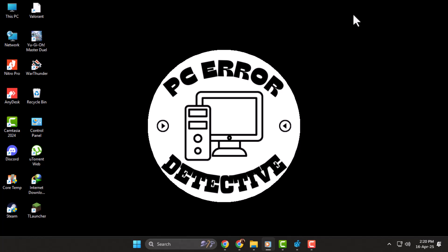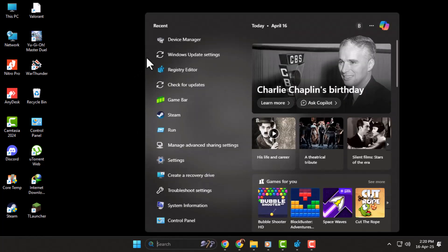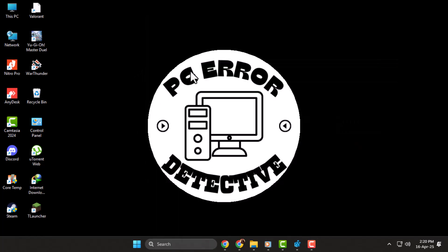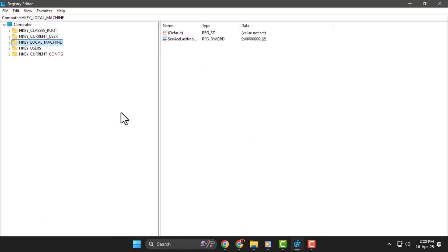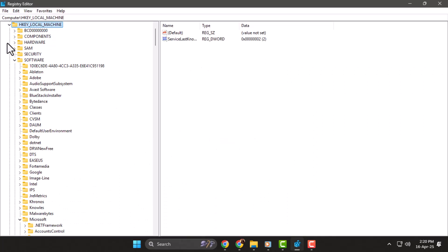Step one: start by opening the search bar and typing in Registry Editor. Click on it, then choose Yes when prompted. Inside the Registry Editor, expand HKEY Local Machine, then expand Software, followed by Microsoft.